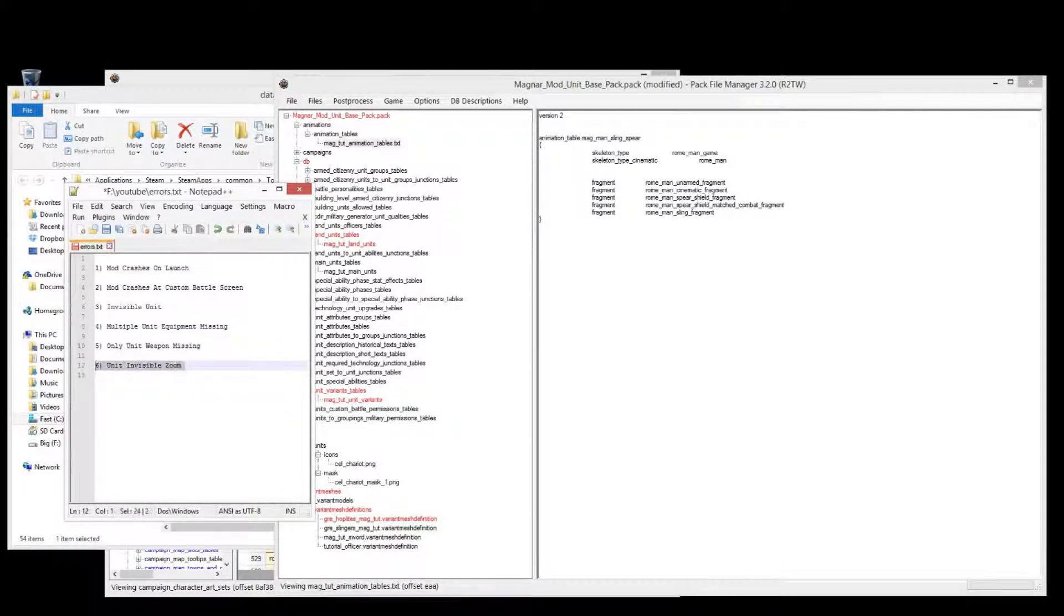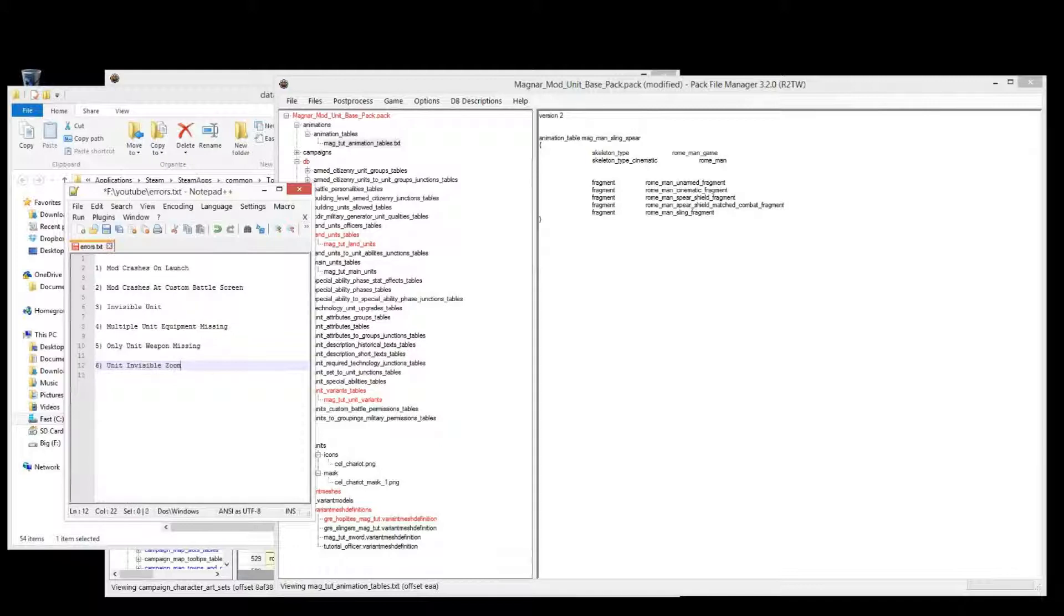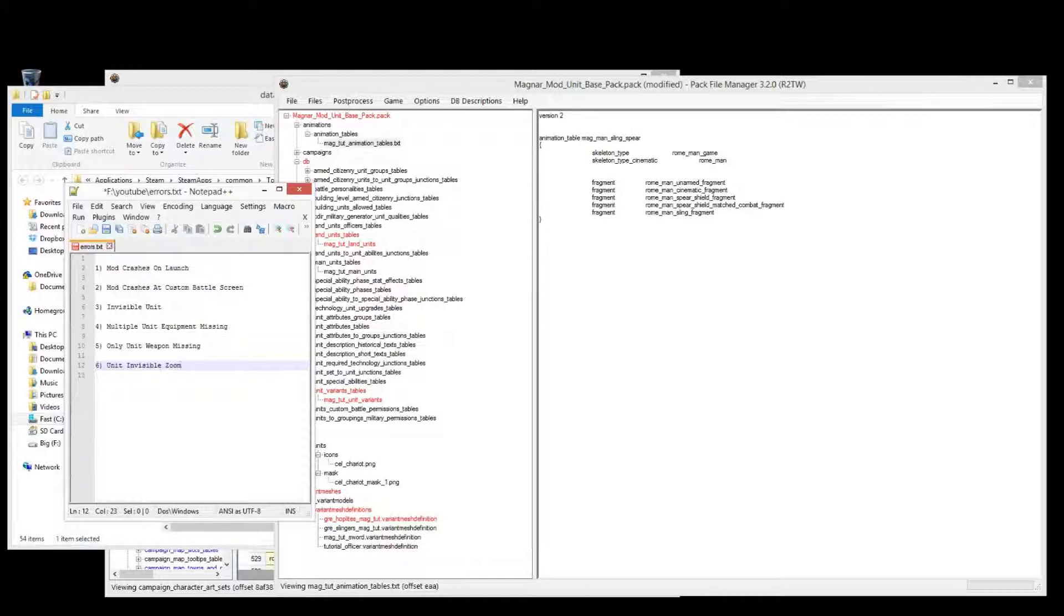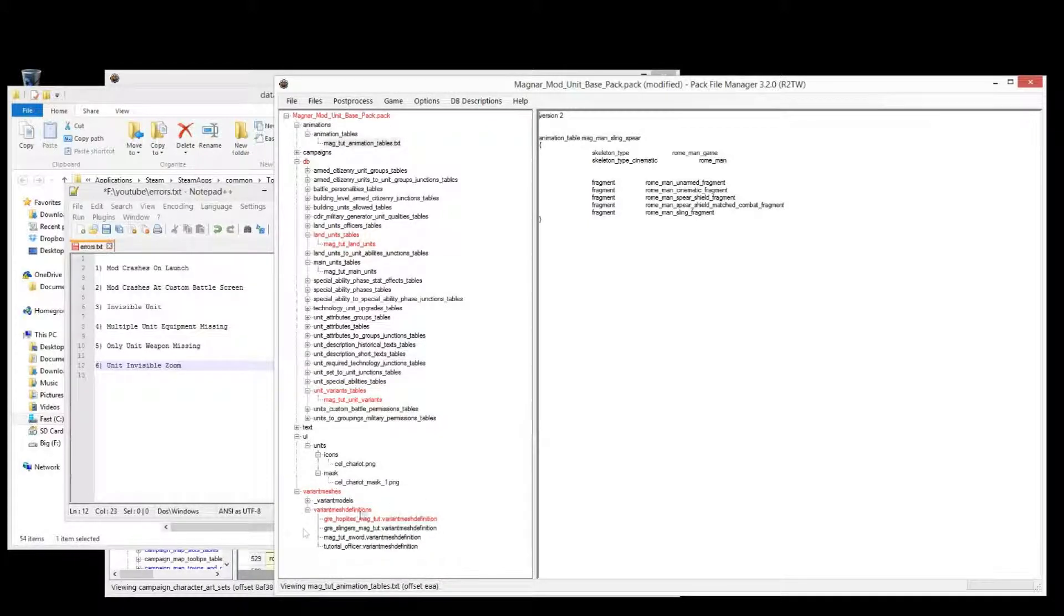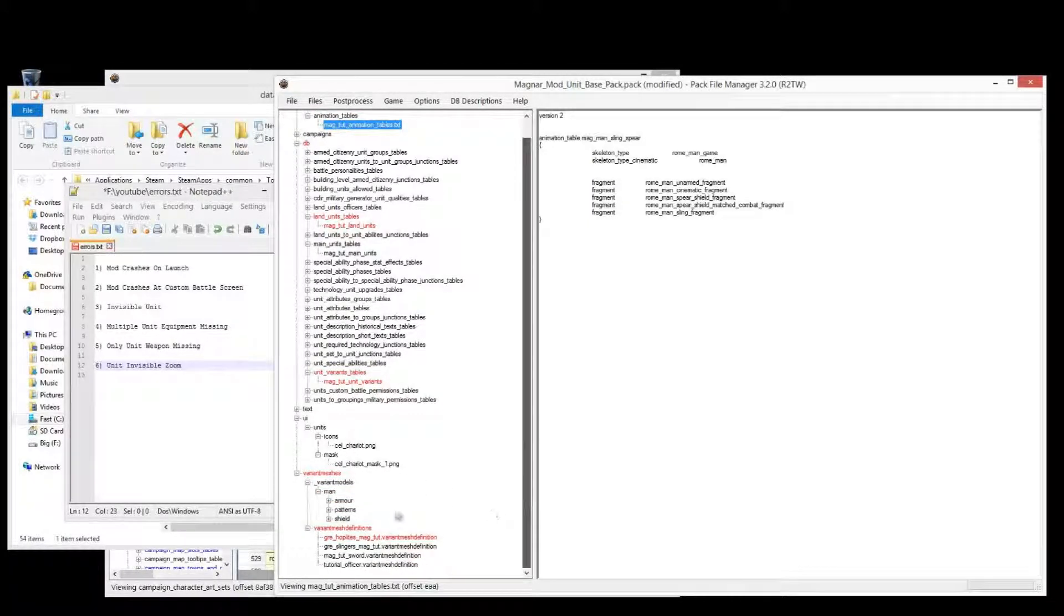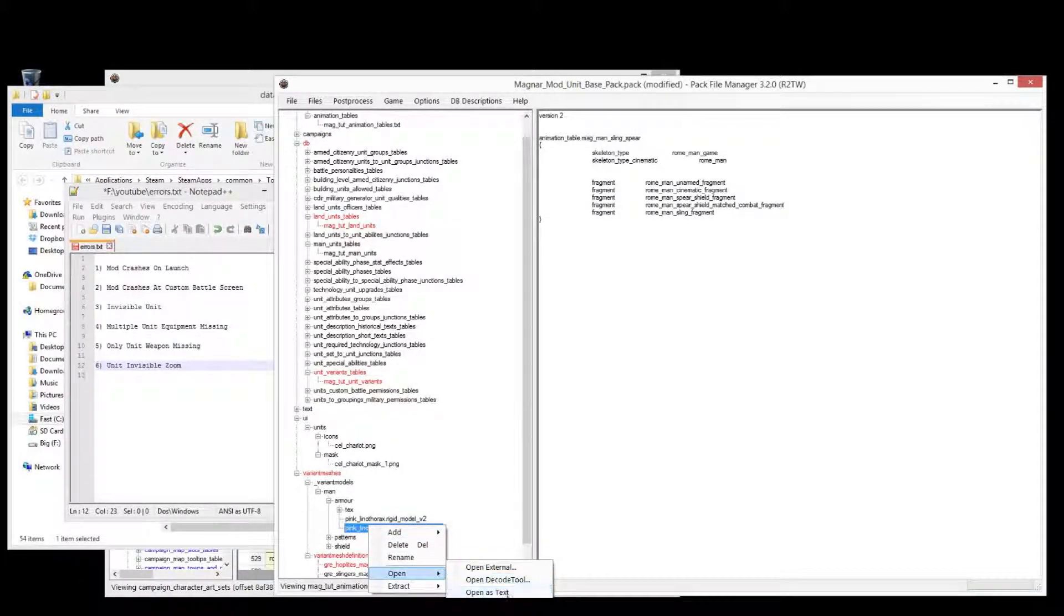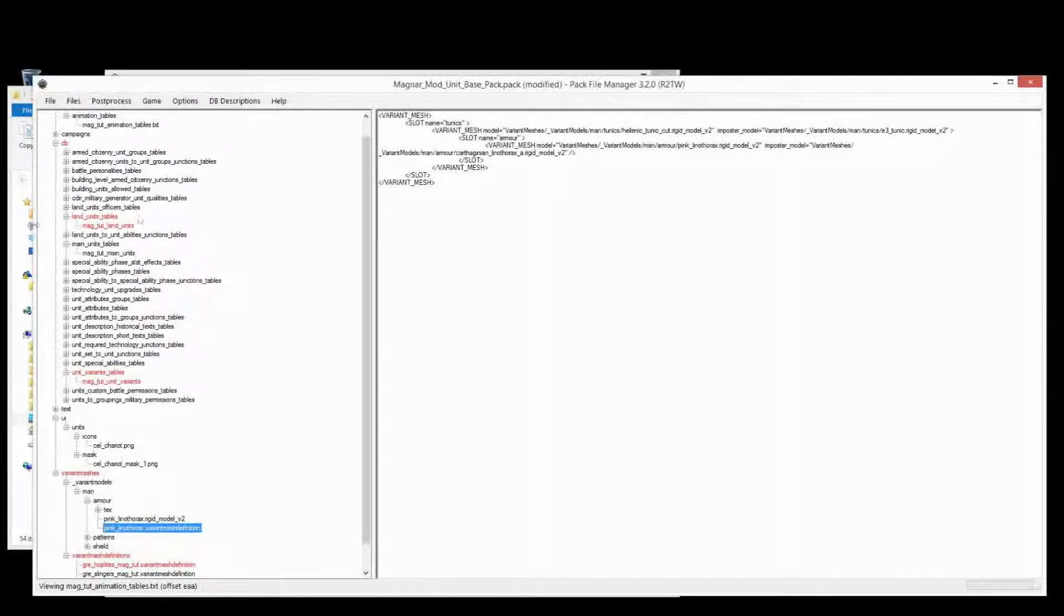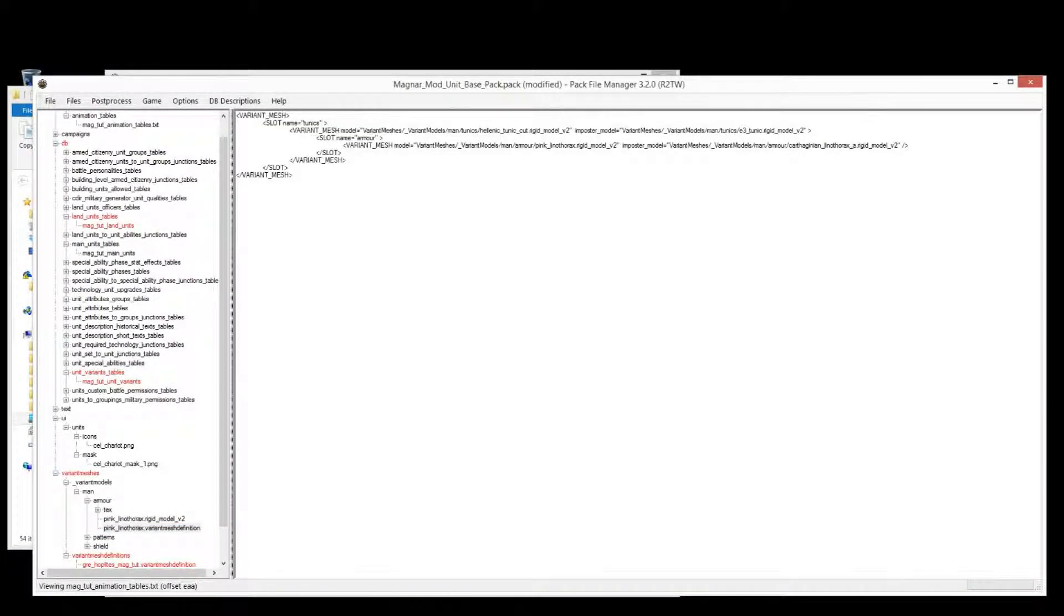Okay, now the one that I forgot to put in at the start is when a unit is invisible when the camera zooms out. Now this, if you've watched my advanced variant mesh definition tutorial, you'll already know what an impostor model is. If you haven't, I'll quickly go over it again now.